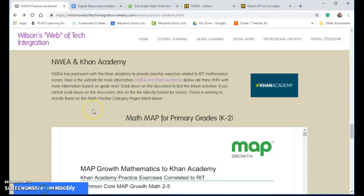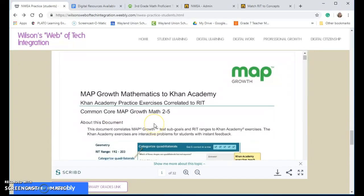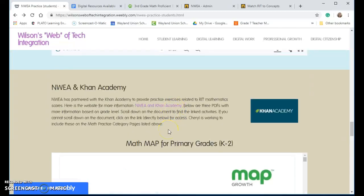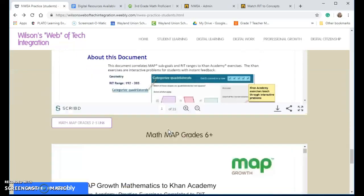Khan Academy has something very similar that there are some documents that show the skills, and it links you into Khan Academy's activities.